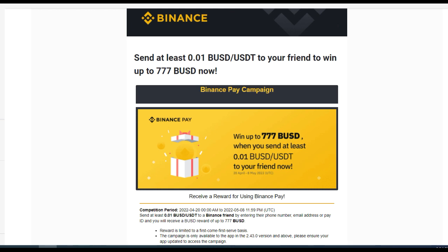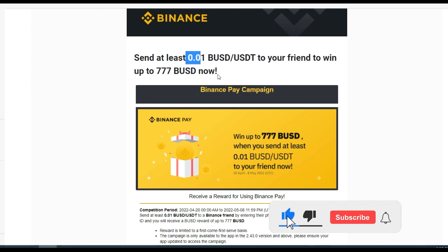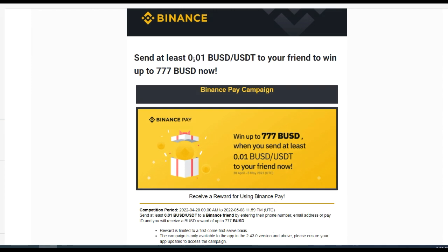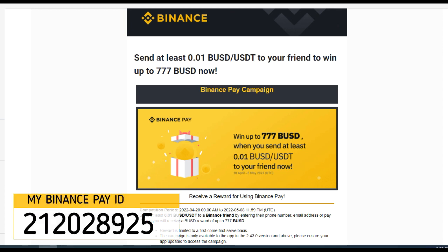If you don't have a friend to send to, you can send to me. Send anything from 5 BUSD — don't just send 0.01. You can send 100 BUSD, you can send 20, you can send whatever you want to my Pay ID that is displayed on the screen. Send to my Pay ID and you can stand a chance to win this 777 BUSD for yourself.